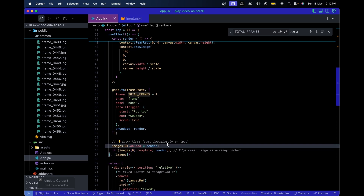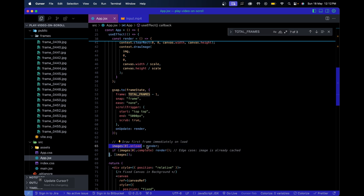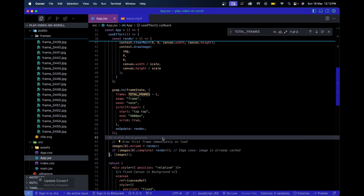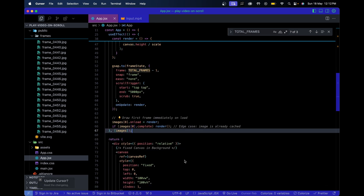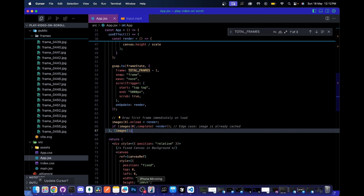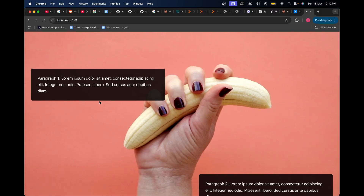This last part draws the first frame immediately on load. Without it, when you refresh the page you'd see a black background at the beginning because no image would be loaded at the start. It's just edge-case handling.